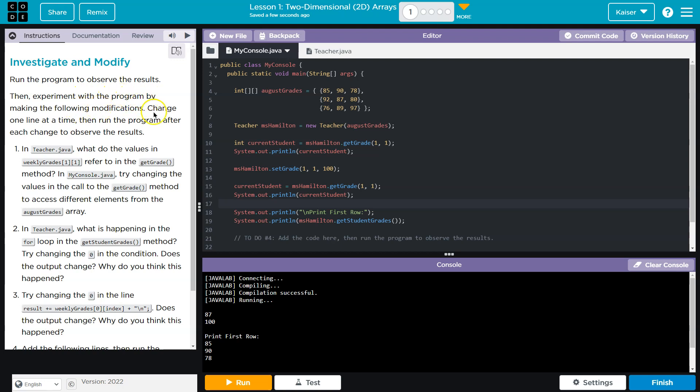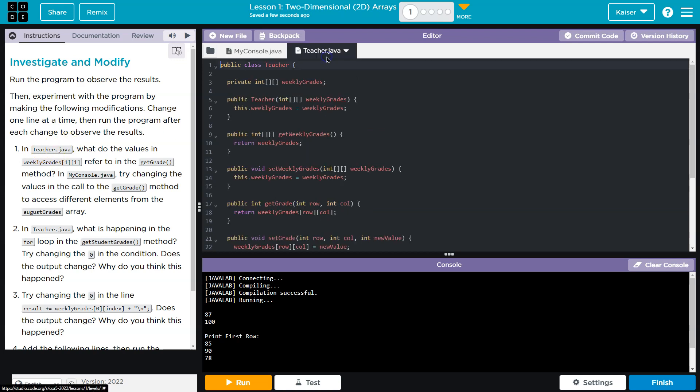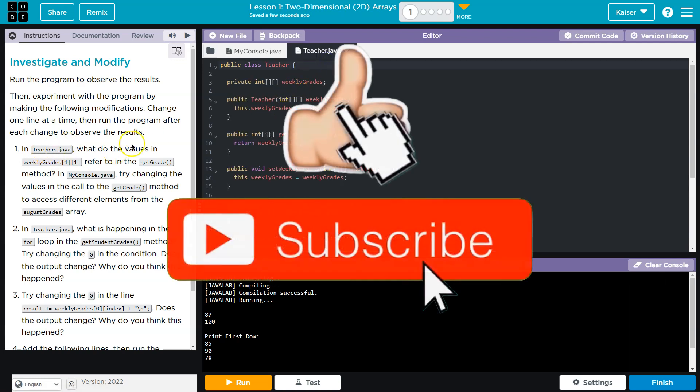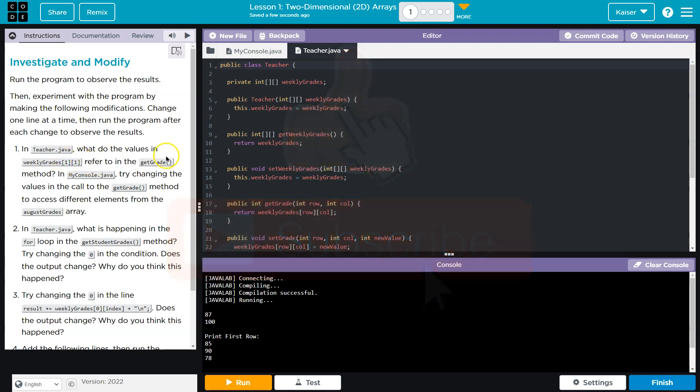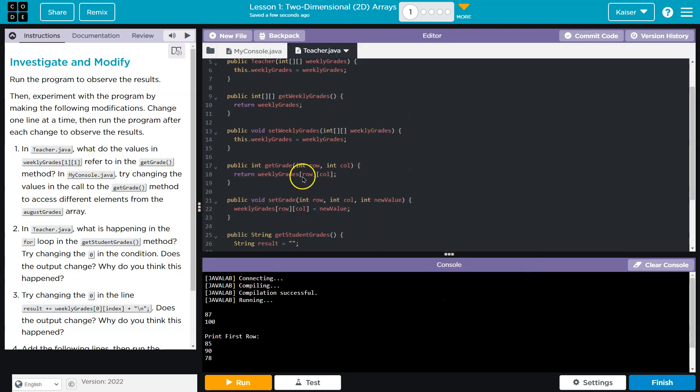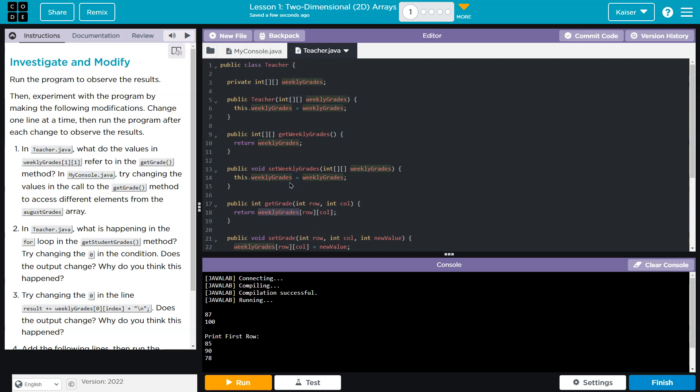Then experiment with modifications. Change one line at a time in teacher.java. What do the values weeklyGrade[1][1] refer to in getGrade? Oh, so row and column. What do they refer to?